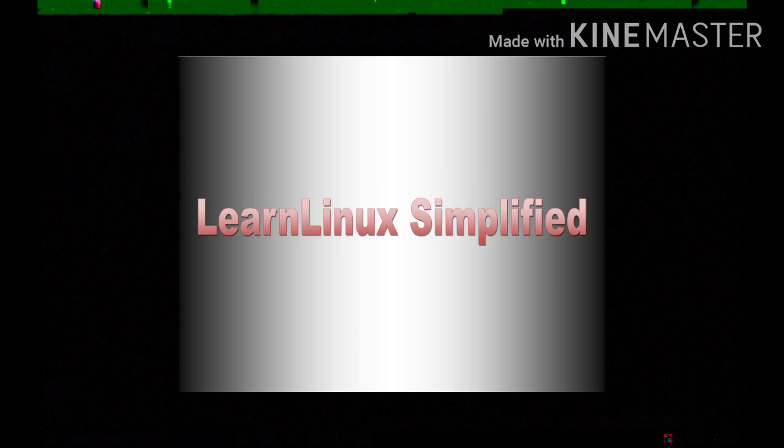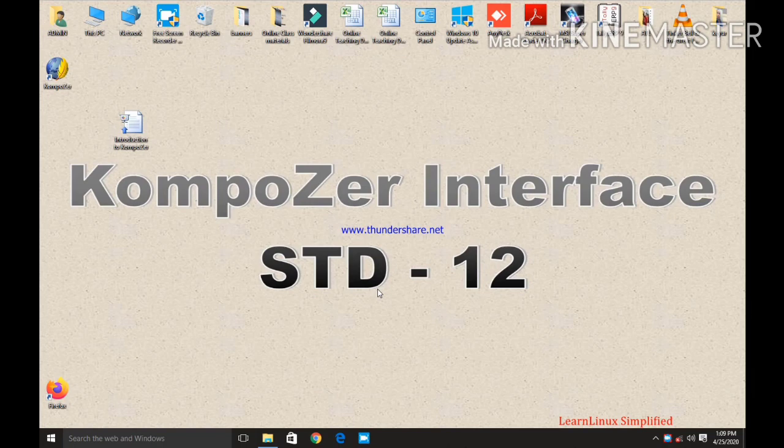Good morning students. I hope you all are fine and good. Today we will see the Composer interface. Before we start the Composer interface, let us see some brief introduction about Composer.